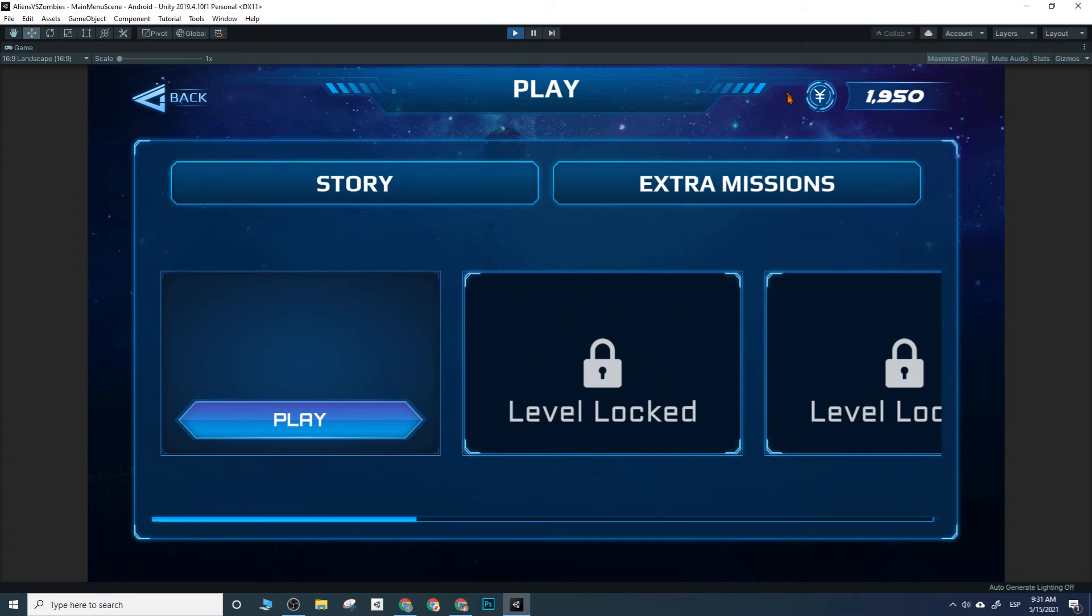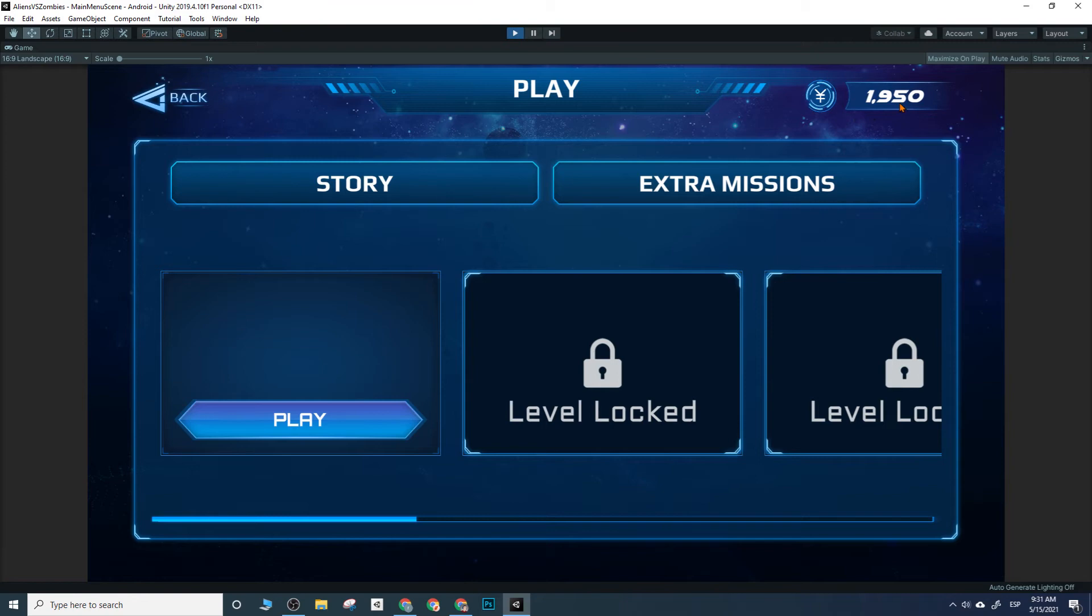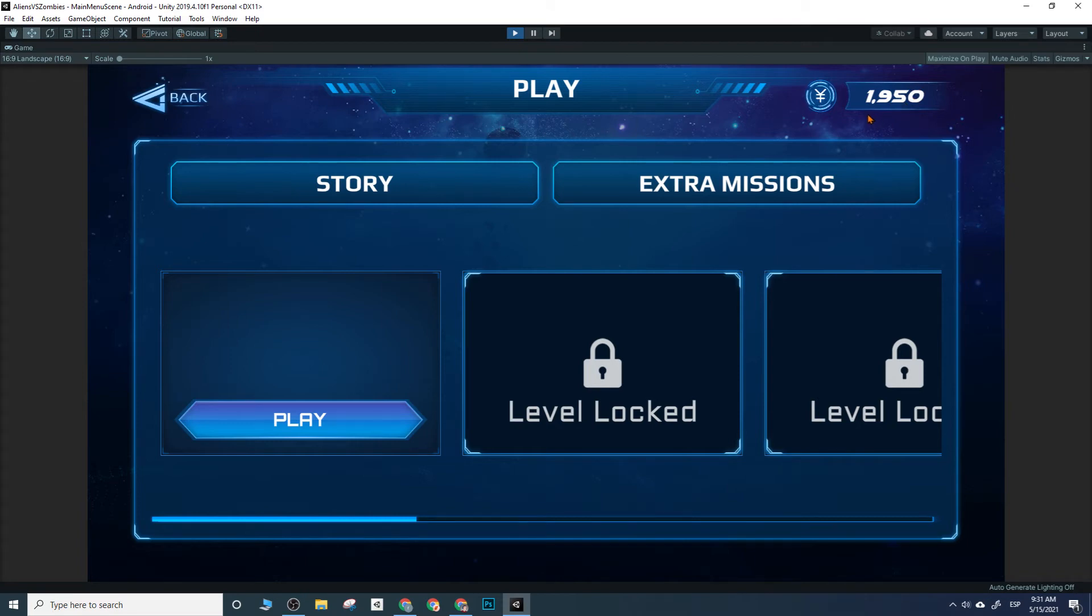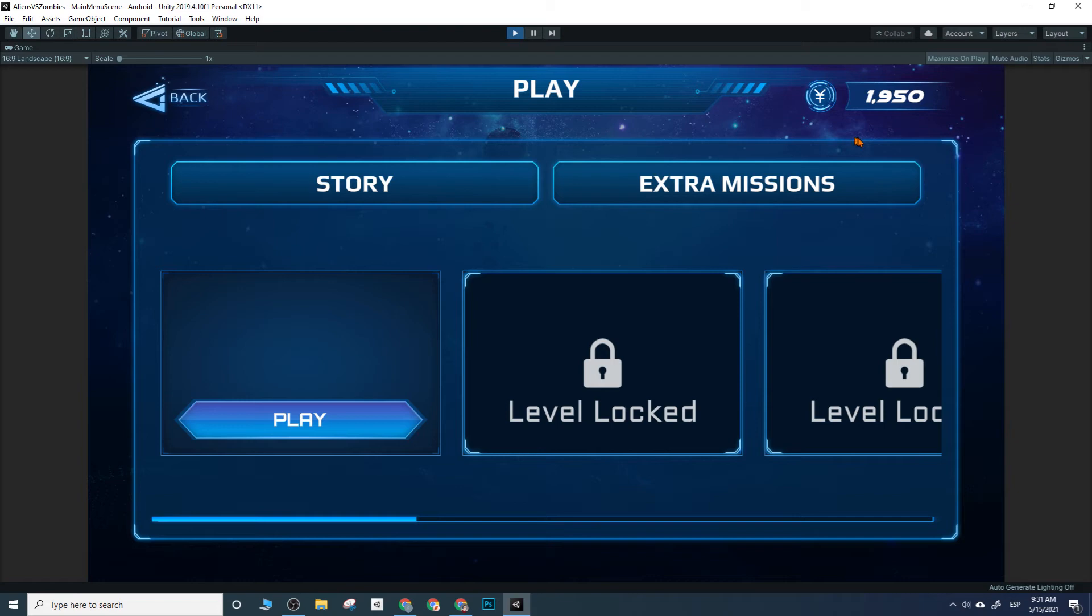Something like endless mode or time attack mode or free mode, something like that, just to keep players playing it and getting currency or whatever. And speaking of currency, we have this currency HUD here on the top right corner. It's always shown so that you always know how much points or currency you have.